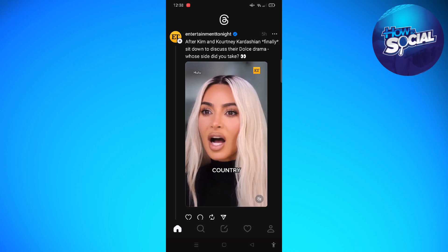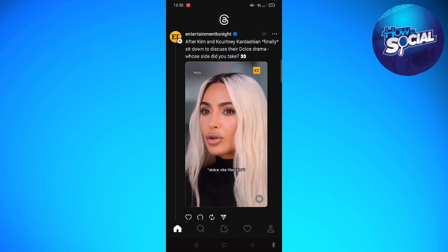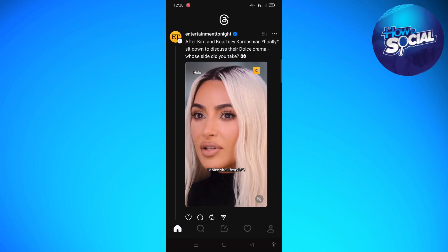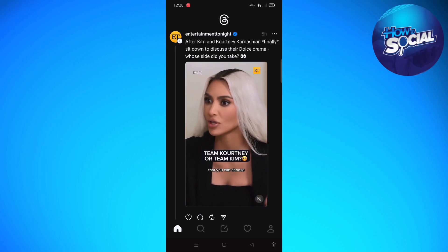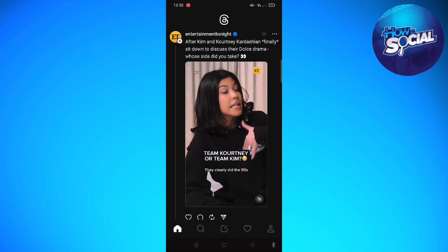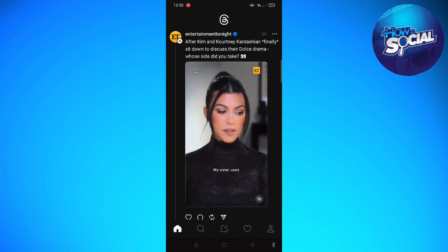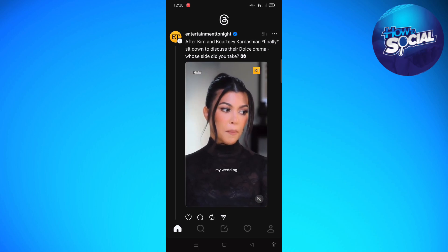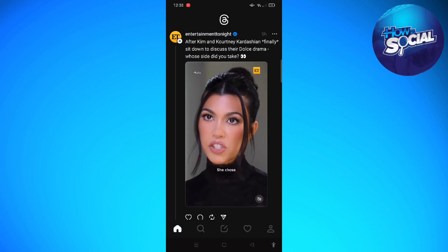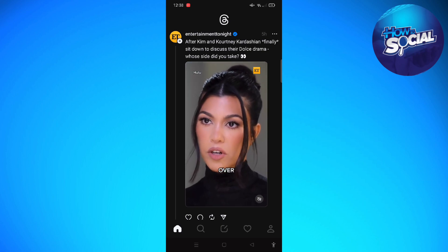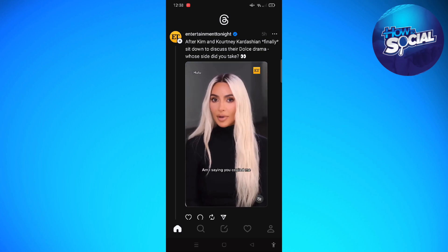Due to this connection, users are able to import information from their Instagram account into their Threads account. This includes your profile pictures, your bio information, the links, and even the followers that you have on your Instagram account.